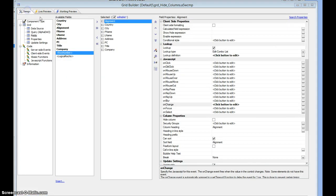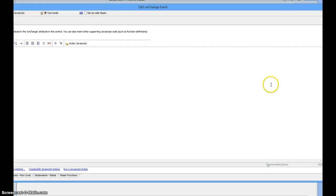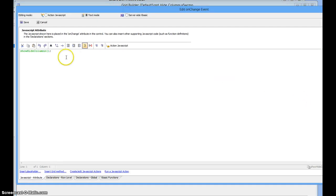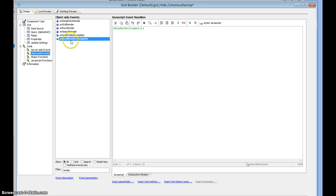Now we go into alignment. Alignment on change is calling a JavaScript function called show hide columns. I created this function and in client side events on grid render complete, I'm calling the same function so that when the grid displays initially, it's going to read that value and display the columns appropriately.